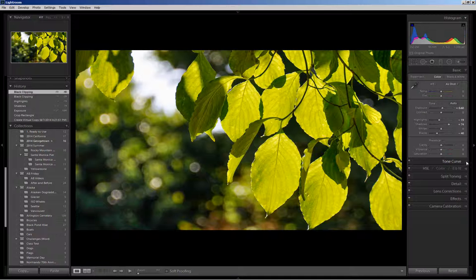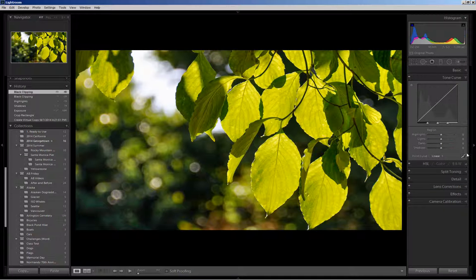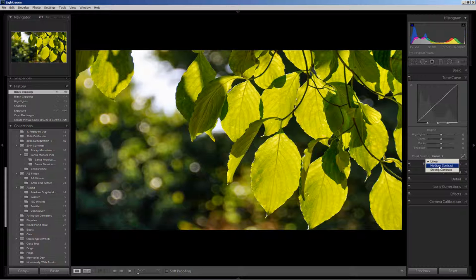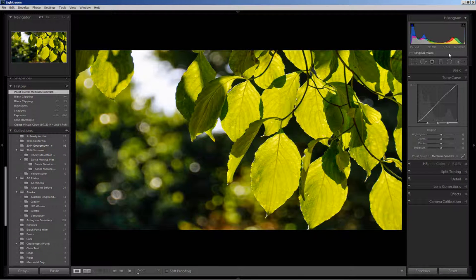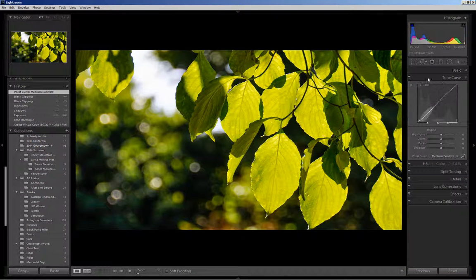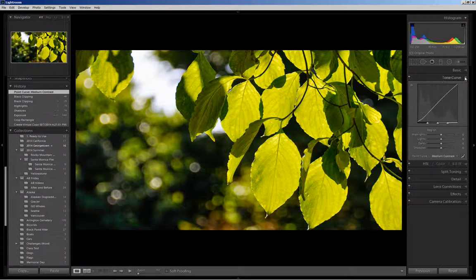The next thing I'm going to do is come down into the tone curve and choose the medium contrast curve. I like that. It spreads the tonal range out, gives it a bit more depth.